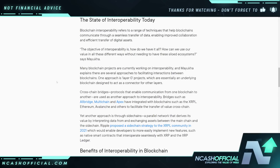There are several approaches to facilitating interactions between blockchains. One approach is layer zero projects, which are essentially an underlying blockchain designed to act as a connector for other layers. I personally love Quant for interoperability — we'll talk about that in a second. There are also cross-chain bridges, which are not good — they're actually very insecure and have a lot of problems tied to them.